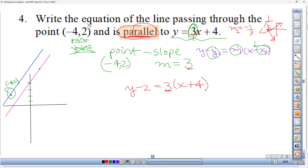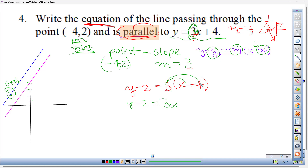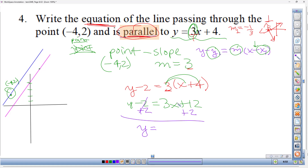We already have our equation in point-slope form, but let's convert to slope-intercept (y = mx + b). Distribute: 3 times x is 3x, and 3 times 4 is +12. So y − 2 = 3x + 12. Add 2 to both sides — the −2 and +2 cancel — giving y = 3x + 14. That's the equation of the parallel line.